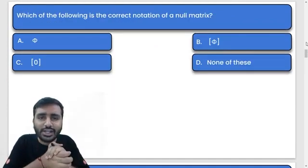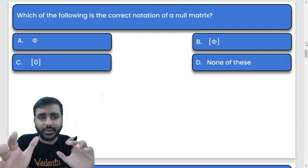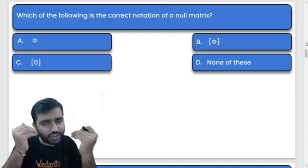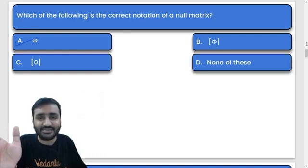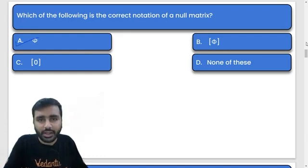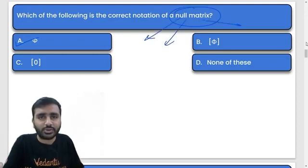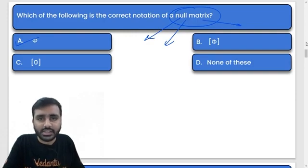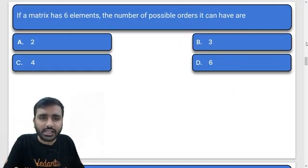Which of the following is the correct notation of a null matrix? A null matrix means all elements are zero — there are no non-zero elements at all. Remember, just like a null set in sets, we similarly have a null matrix. All the people can move directly to the next question.